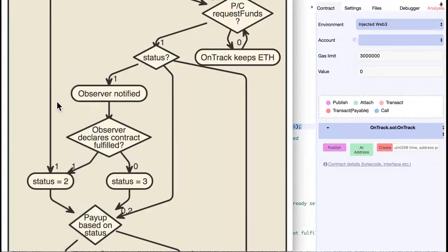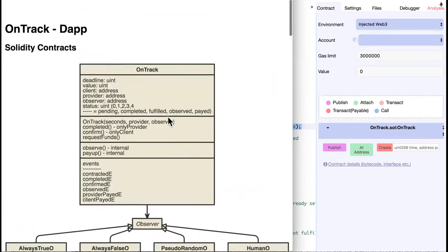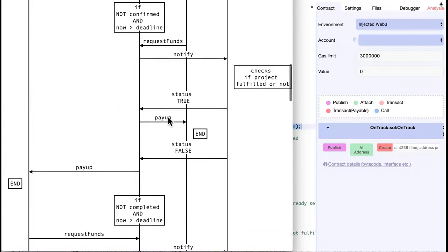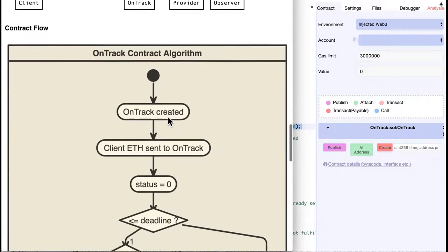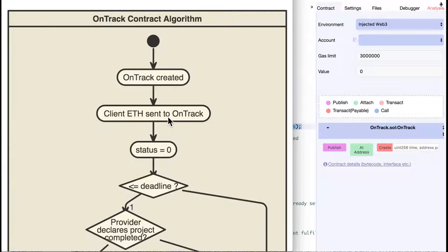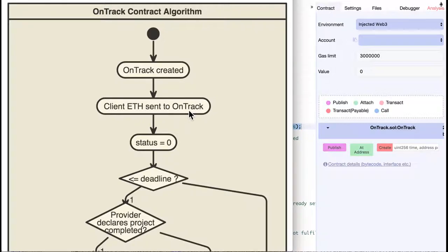I have made some diagrams for the OnTrack contract here. This is a flow diagram that helps understand the process a bit better. And you can also use it to see if you have cases that are not covered. So, when we create a contract, the ether value gets sent from the client to the contract, and we initialize the status variable with 0.